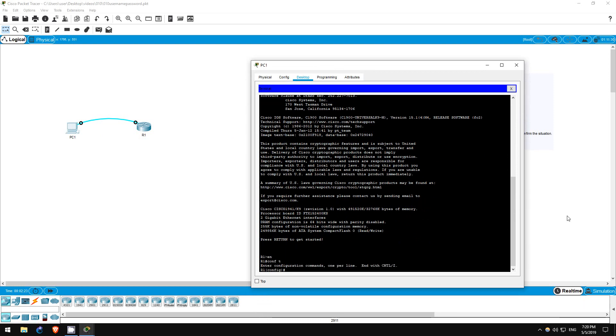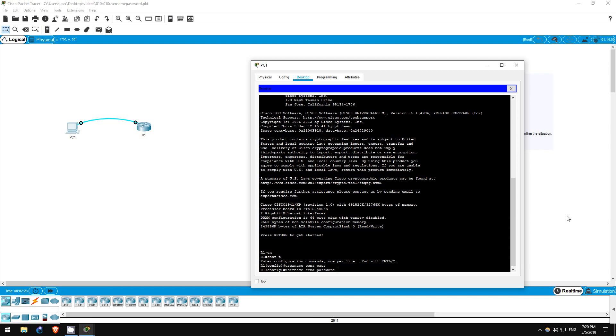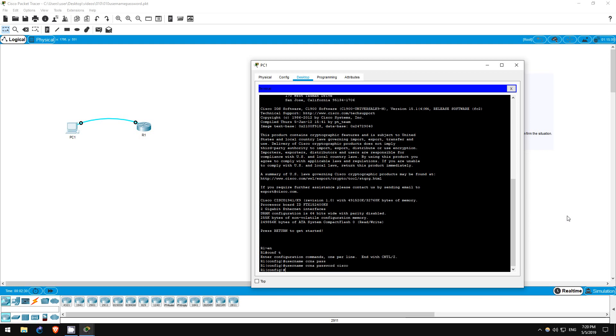You can create users with this command. User name CCNA, password Cisco. That's it.